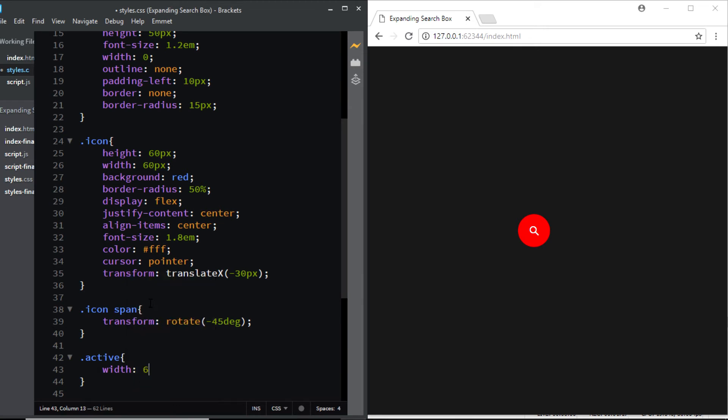So let's create this class, I'll name it active and all I'm going to do is set the width to 60 percent. Now when we add this class to our input tag using JavaScript and when somebody clicks on the icon, the width of the input is going to increase to 60 percent of the total width on the page. Okay so let's go to our JavaScript and start working on it.